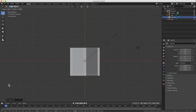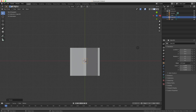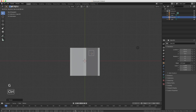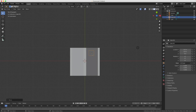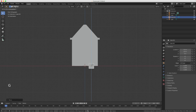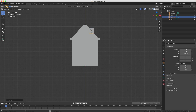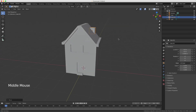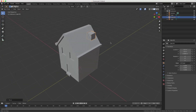I press Numpad 7 to see the top view. I press S to scale while holding Ctrl and scale it to the size I want for the chimney. Then I press G to move while holding Ctrl and position it on the roof. I press Numpad 1 for the front view — it's still at the bottom, so I press G for move, Z for the Z axis, and move it upward. Now when I orbit around you can see we have the start of our chimney.